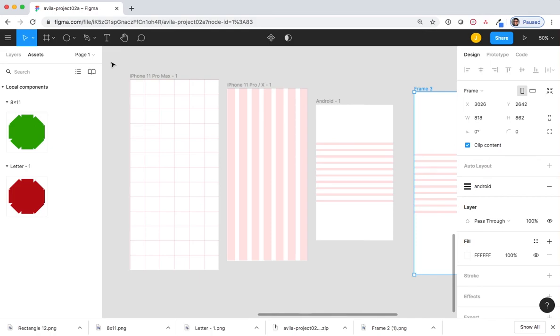Because grids are invisible when you export, I cannot see them. So therefore, I need you to take a screenshot. Using a Mac, select Command, Shift, and the number 4.